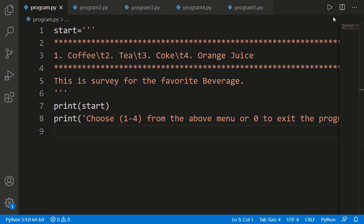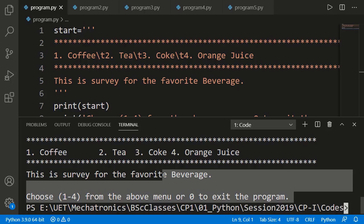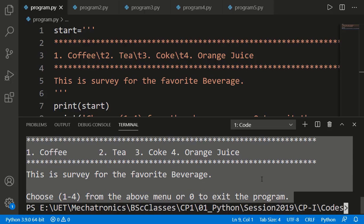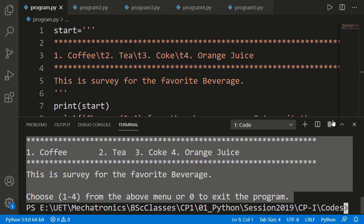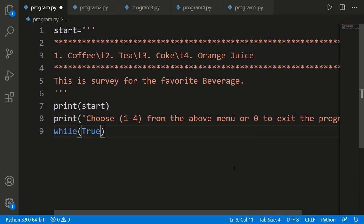Here I have printed the starting message of the program. You can see the output — it displays the list of beverages and tells the user to enter from 1 to 4 to select a beverage and 0 to exit. Firstly, we have to use a while loop here because we don't know how many persons will be participating in the survey. So I can have an infinite while loop and then inside the while loop use a break statement to end the process.